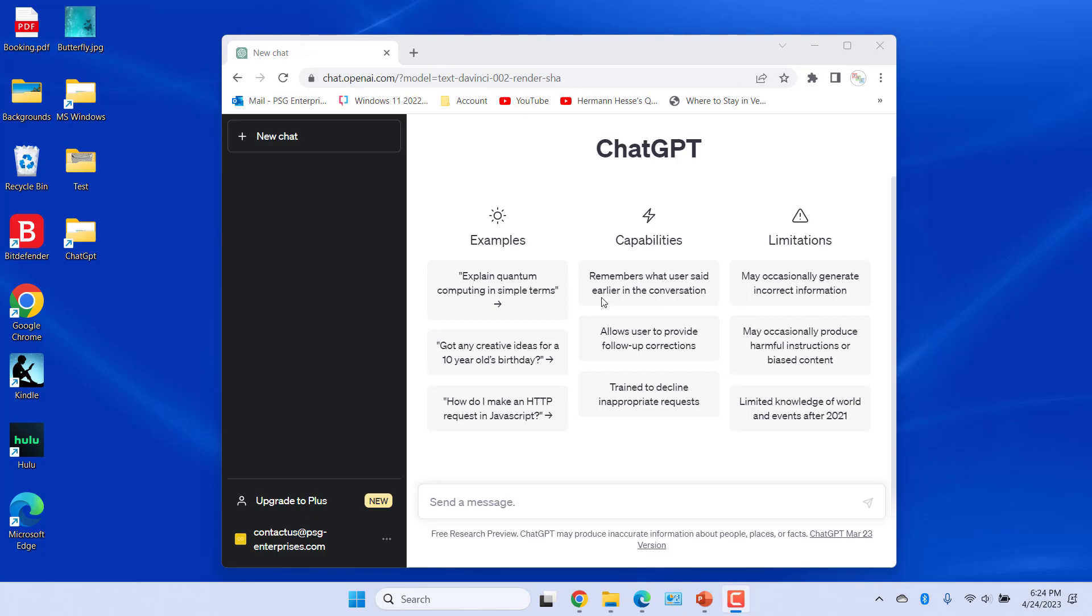Once you complete the setup process, you will be seeing a screen that looks like this. Type in a question in the chat box at the bottom to get started.